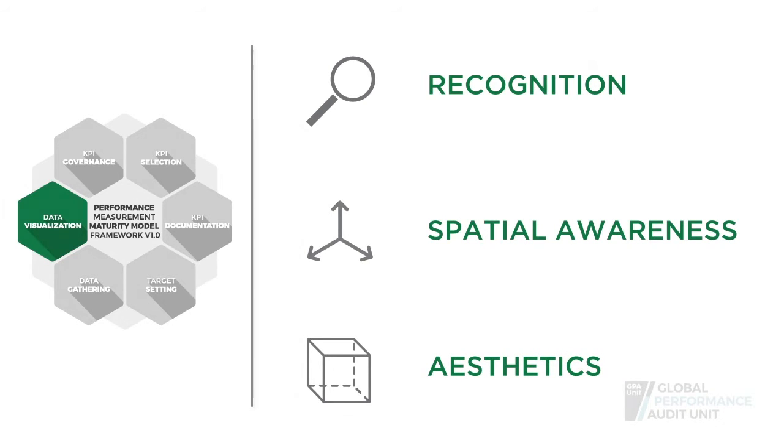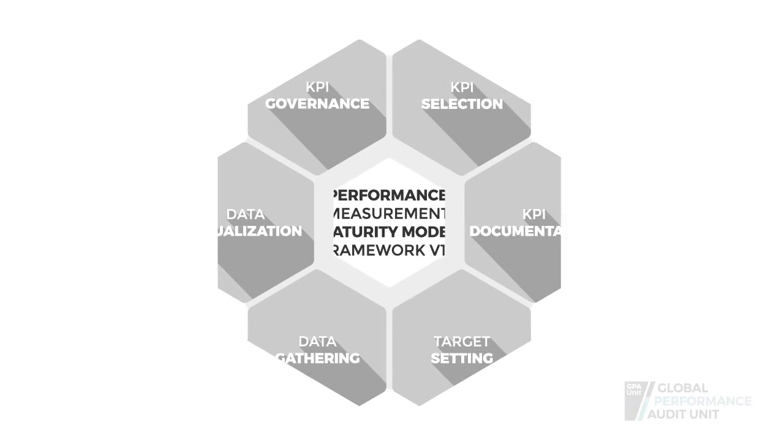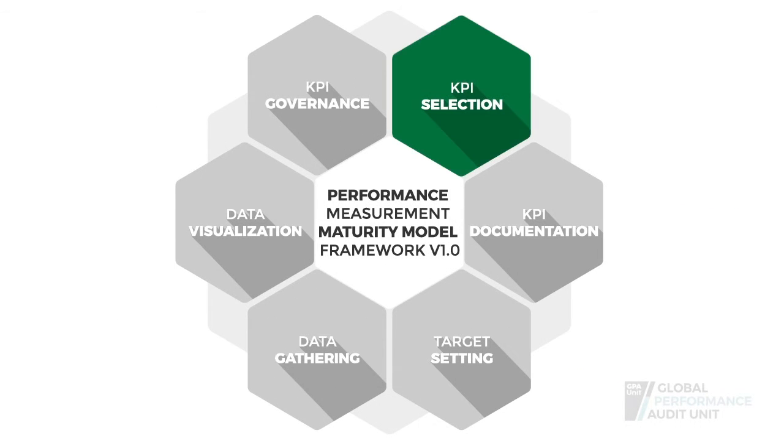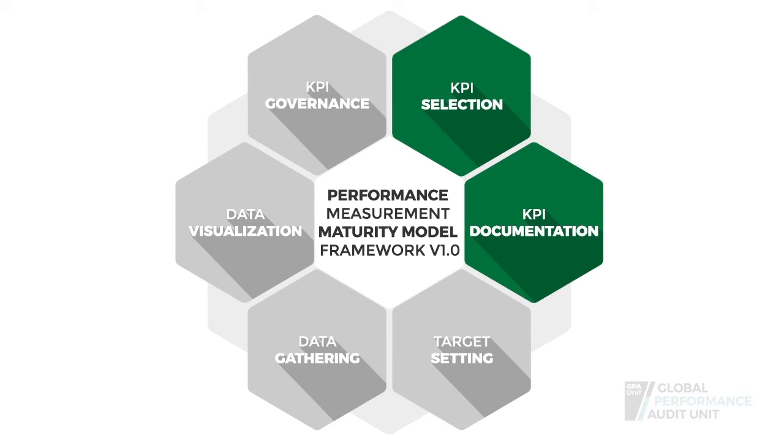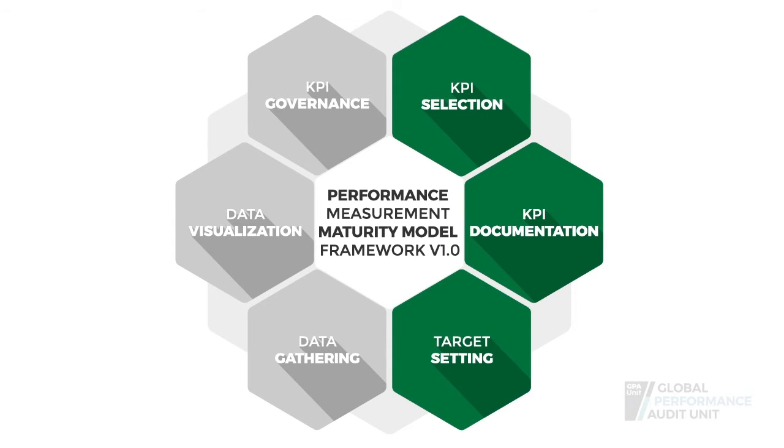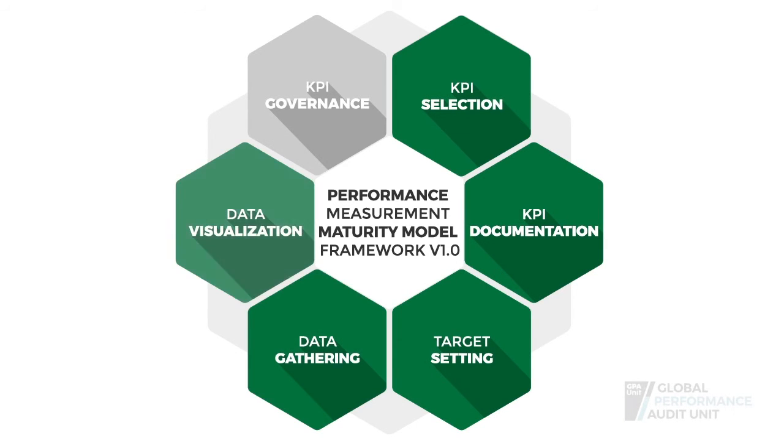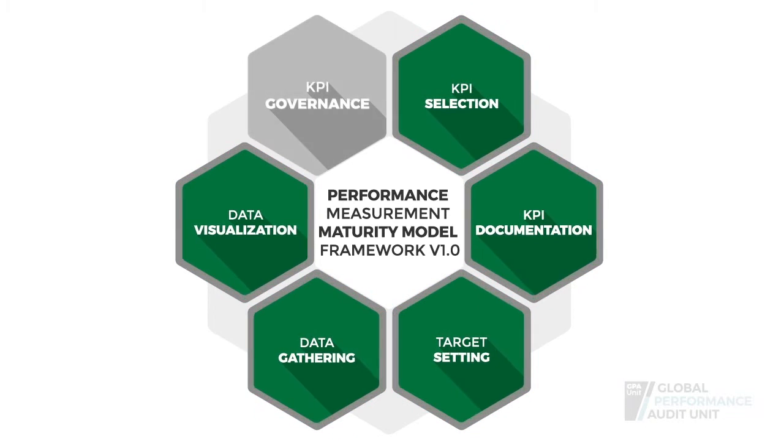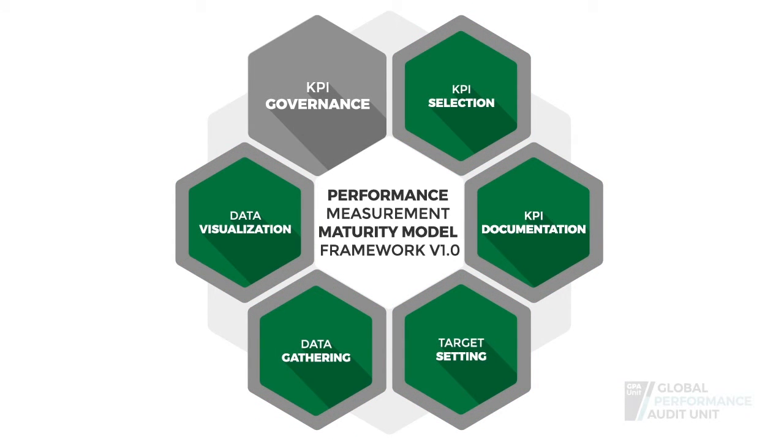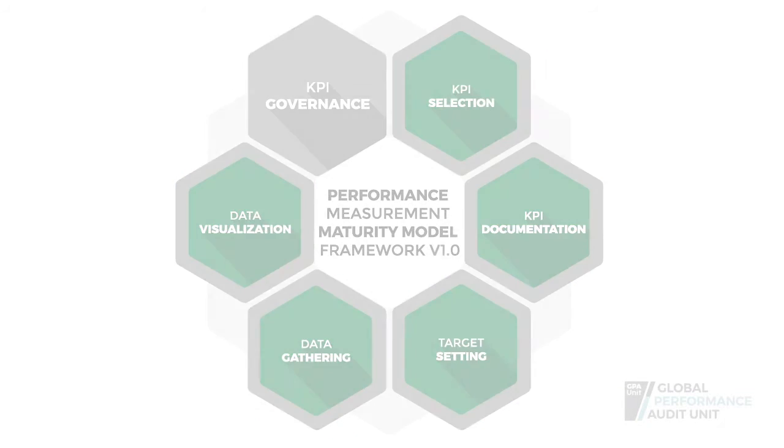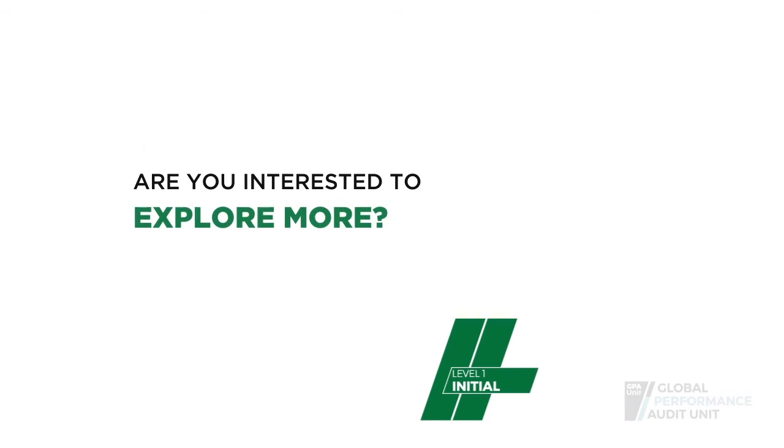The entire performance measurement process—KPI selection, documentation, target setting, data gathering and visualization—should be closely supervised and supported by a KPI governance body.